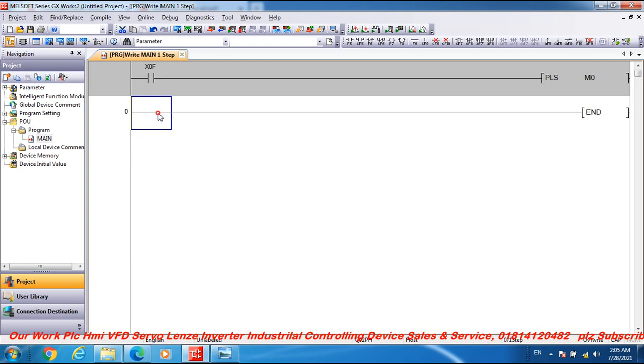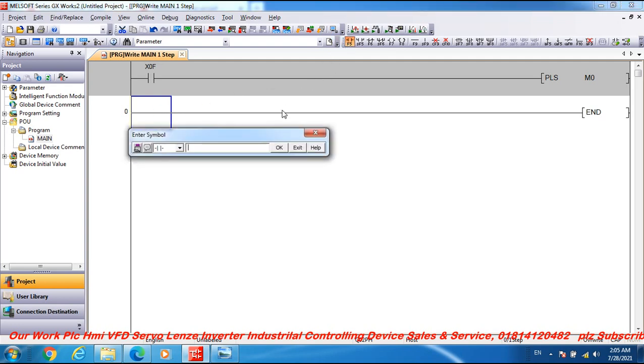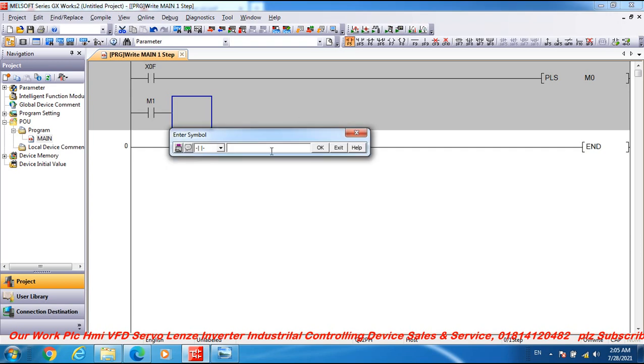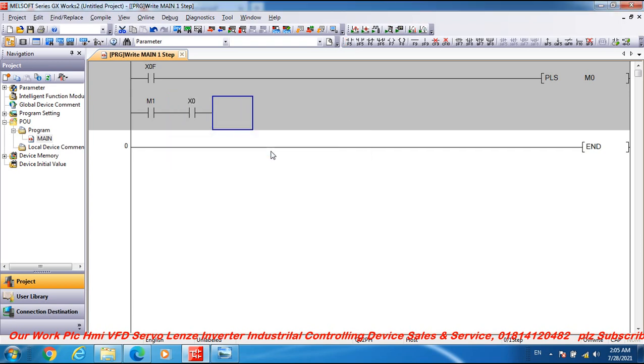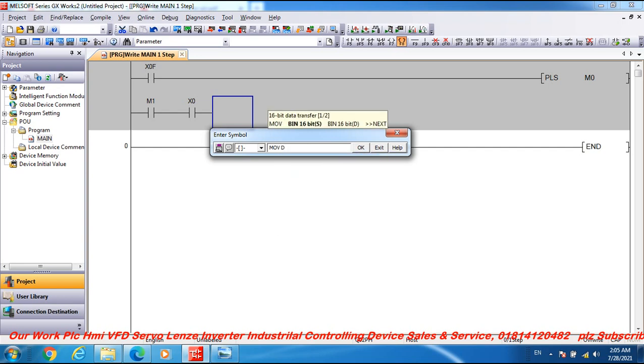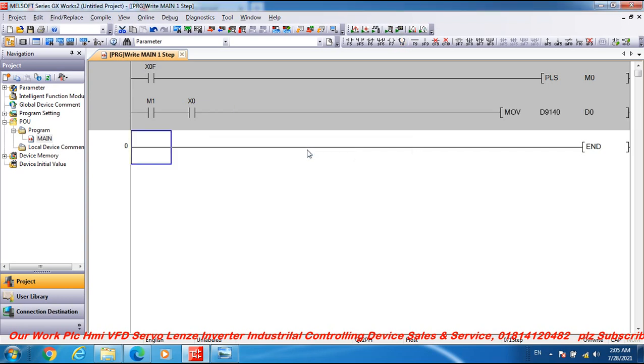And open contact address M1, and open contact another open contact X0. And go to the application instruction MOVE, MOVE D9140 and D940 and D0. Frequency drive inverter parameter 793, parameter 79, this program.